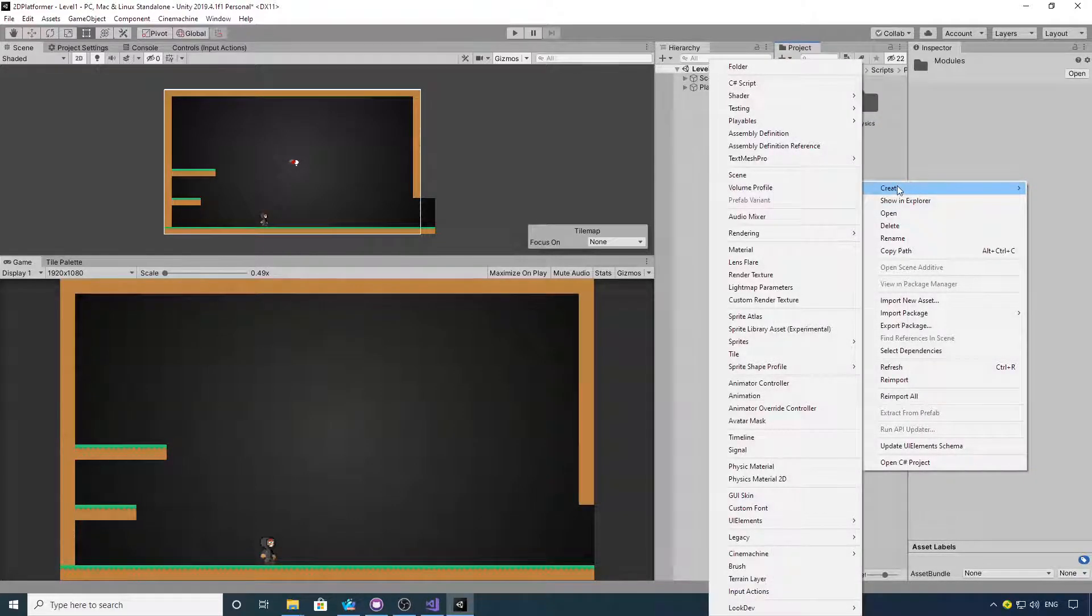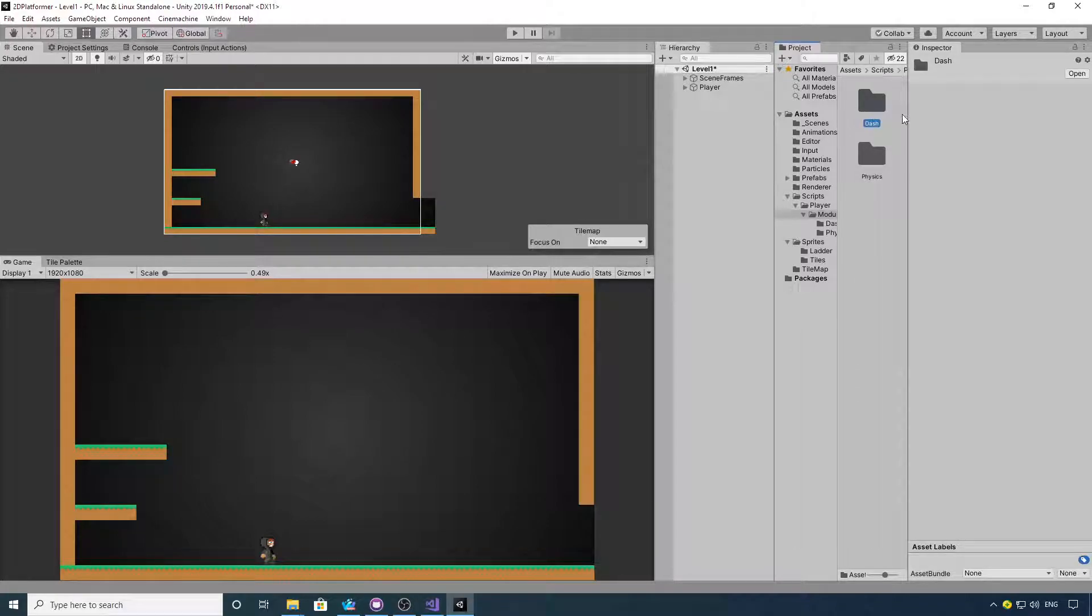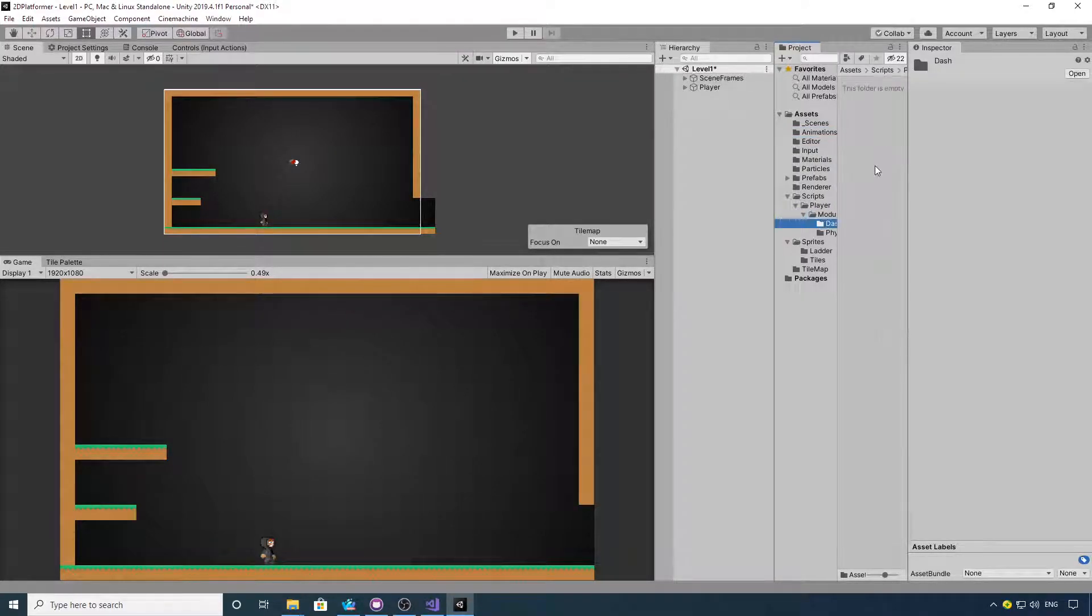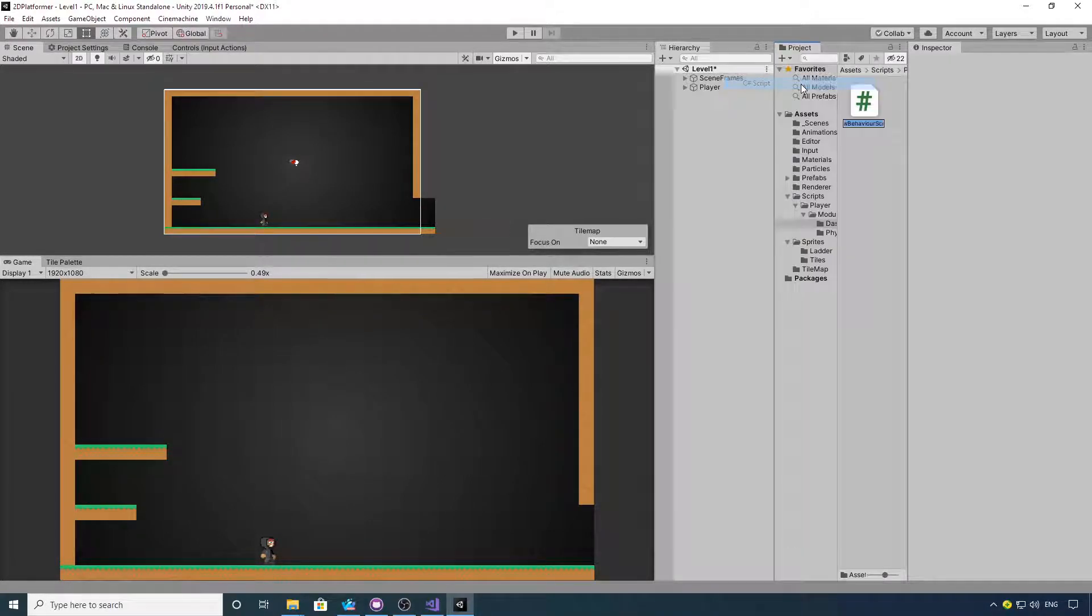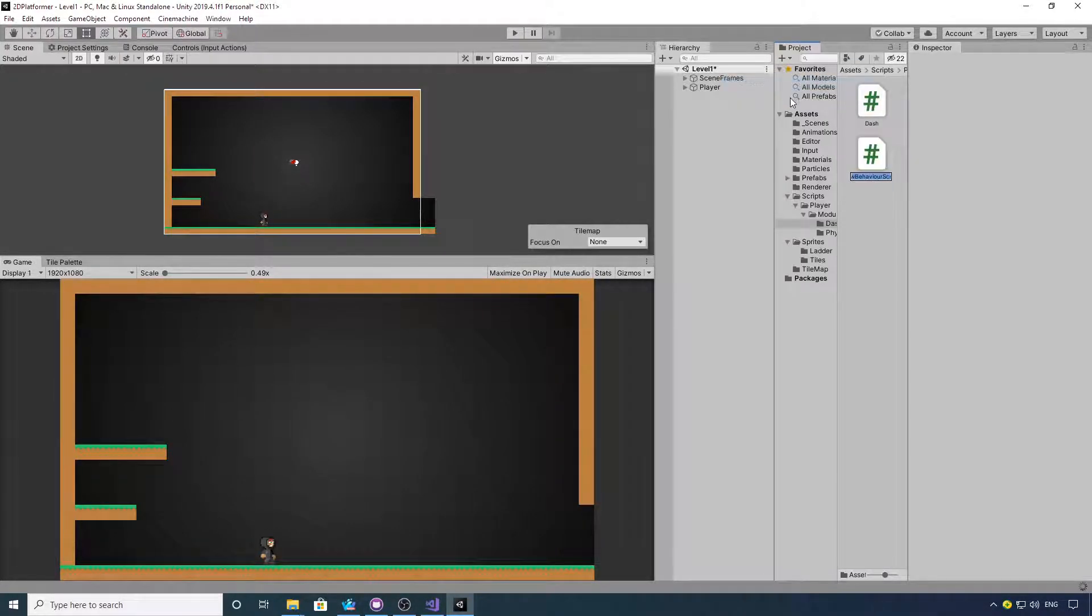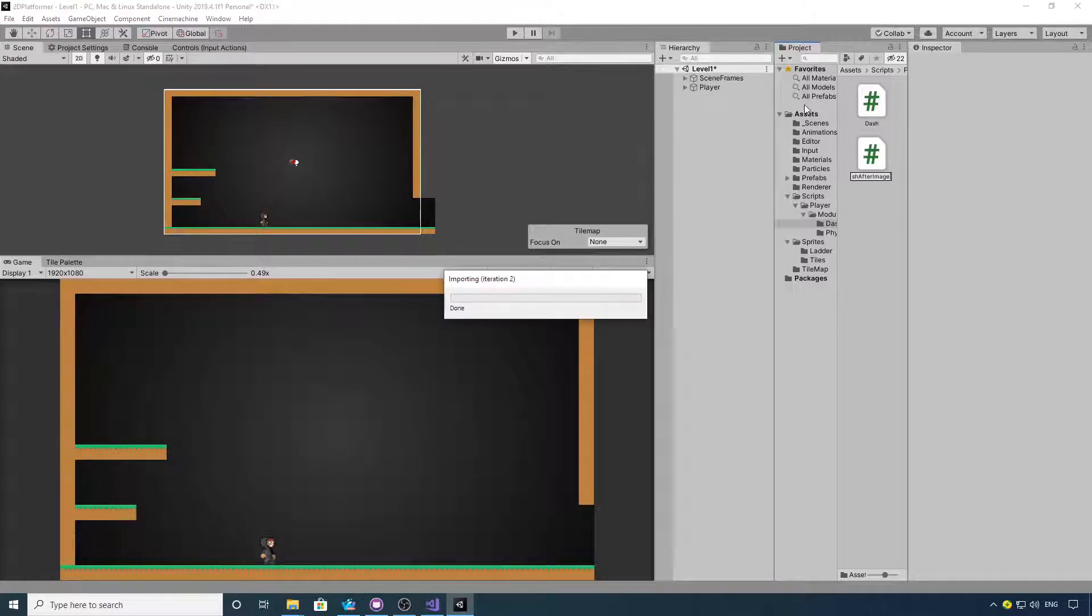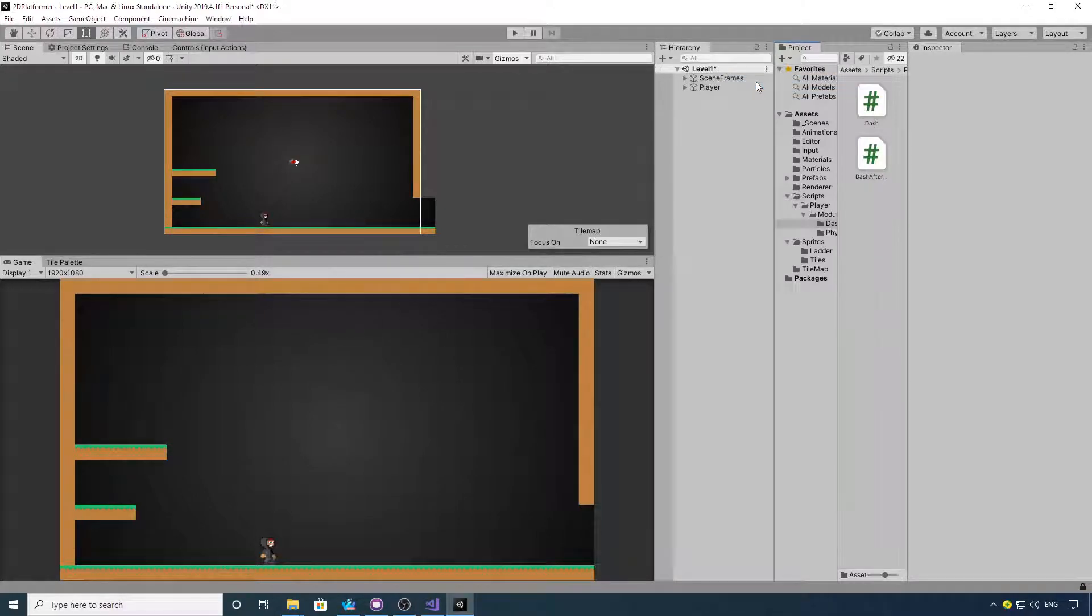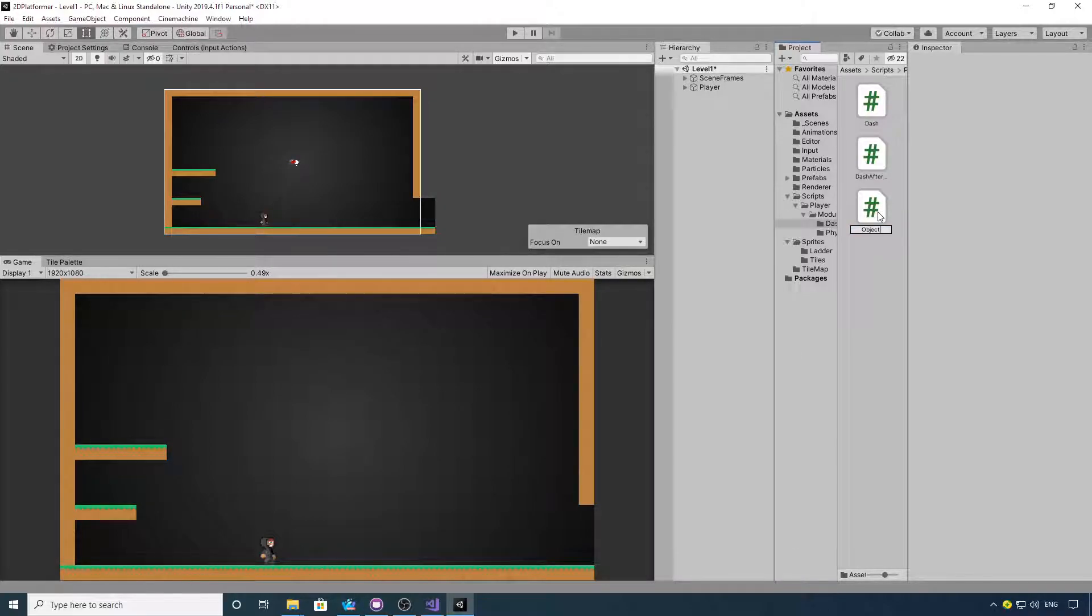Now, we want to go into our Modules folder, create a new folder called Dash. In here we want three scripts: we want the Dash script, Dash After Image, and the final one we want to create will be an object pooling script, so we'll call that Object Pool.